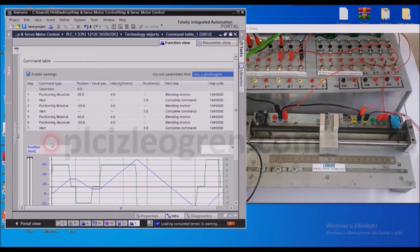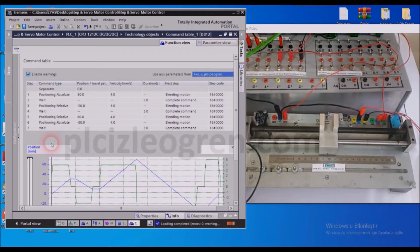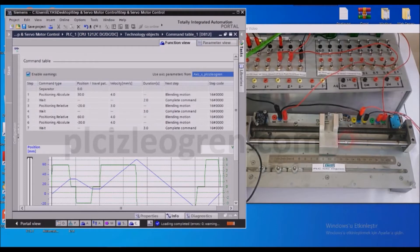So first, my system will travel to 30mm with the absolute command. I mean it will go to the 30mm mark on my axis, and it will wait for 1 second.